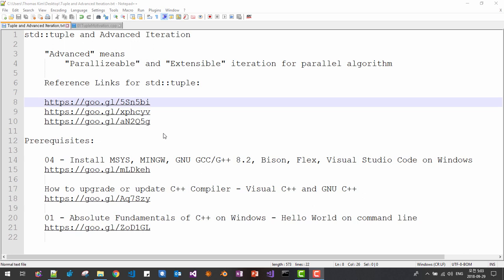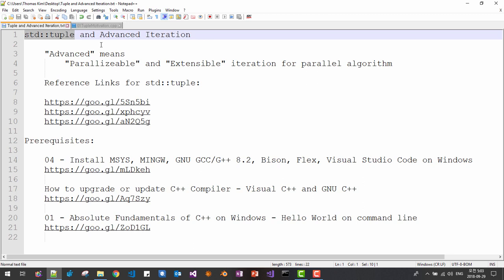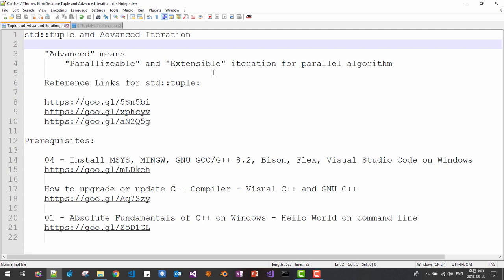Hi, my name is Thomas Kim. In this session and the next few subsequent sessions, we will learn about how to use STD tuple and advanced iteration method. Advanced means parallelizable and extensible iteration for parallel algorithm.